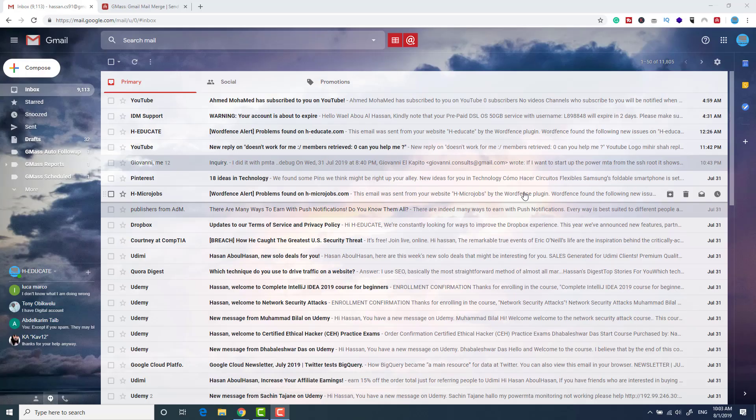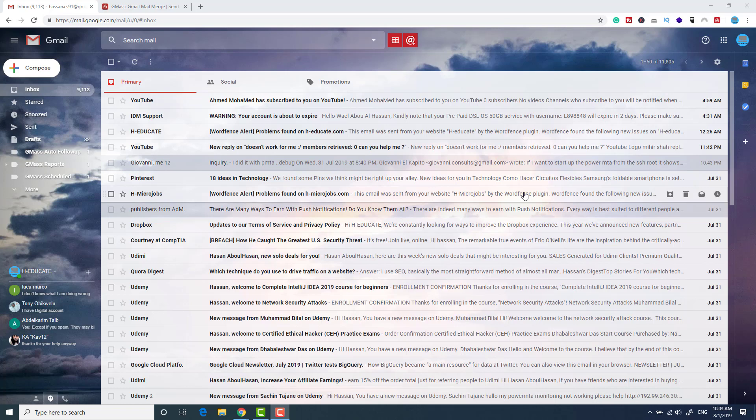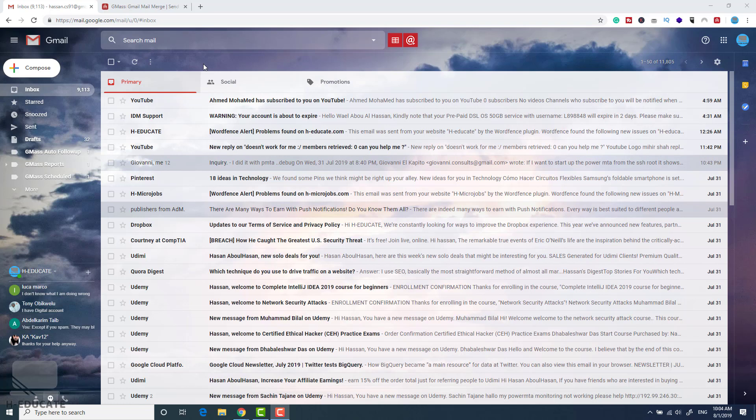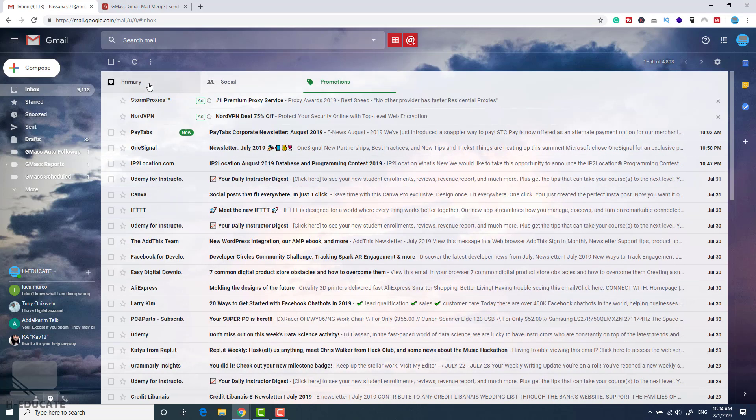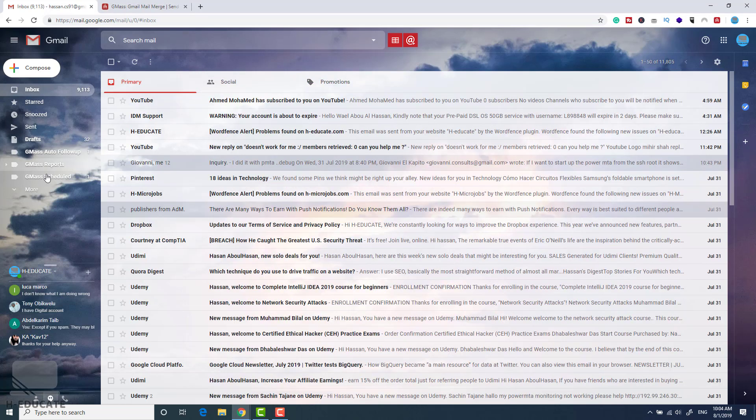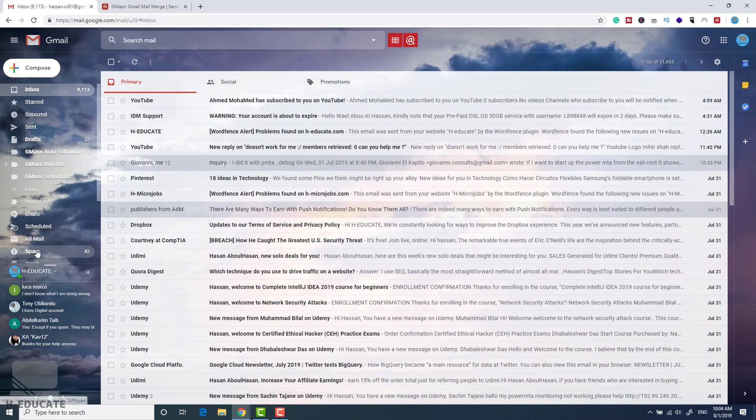Today I want to show you a very important tip before you send your email marketing campaigns or even your cold emails or whatever email you are sending. You can see here on my Gmail account we have the primary inbox, we have the social and the promotions, and we have the spam folder here.